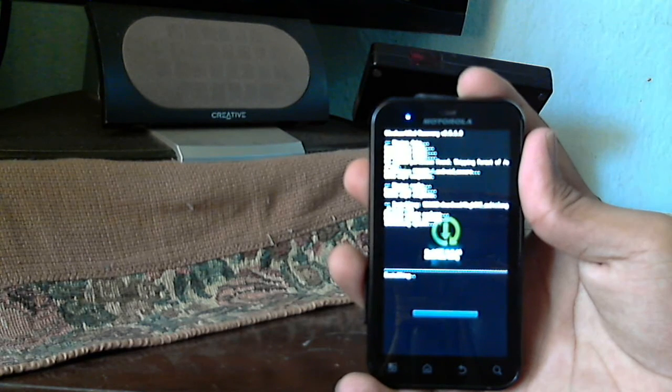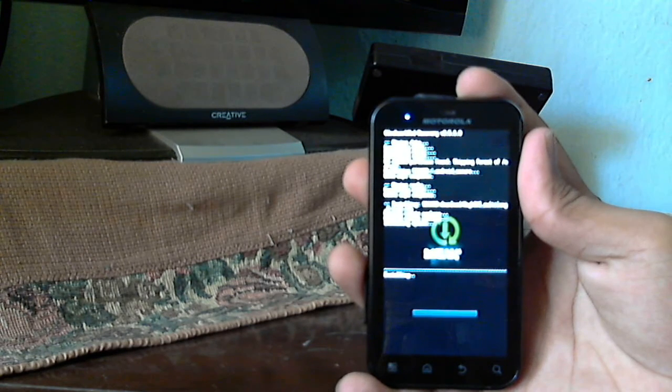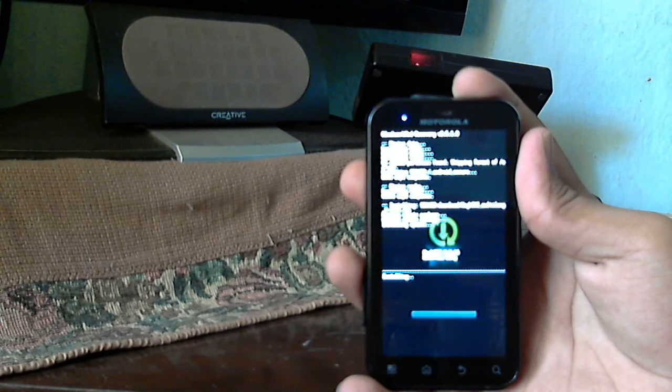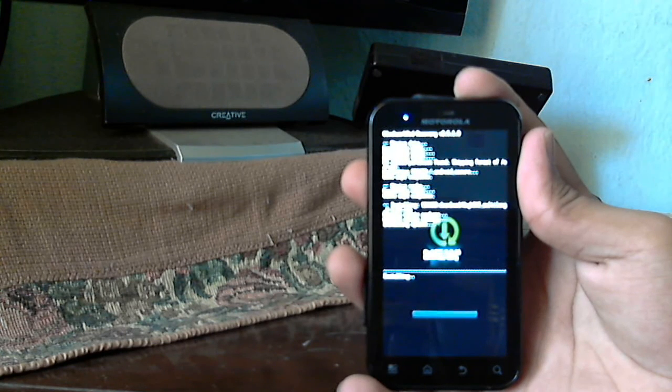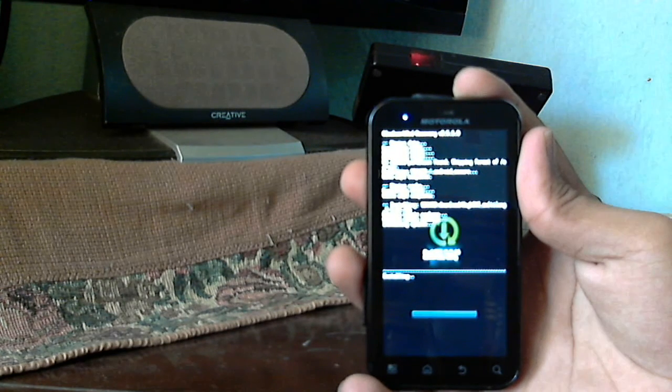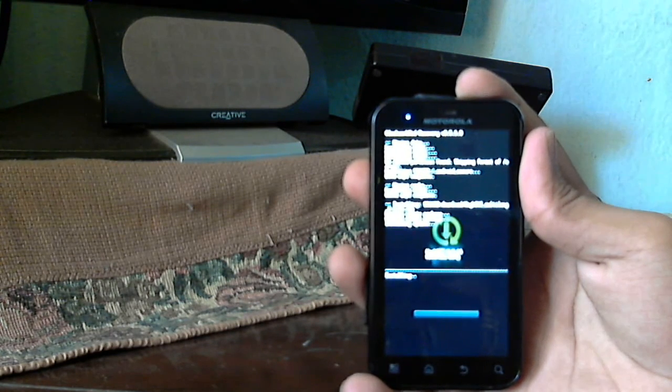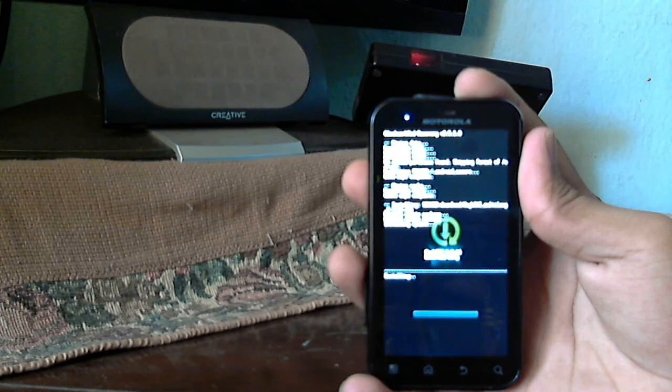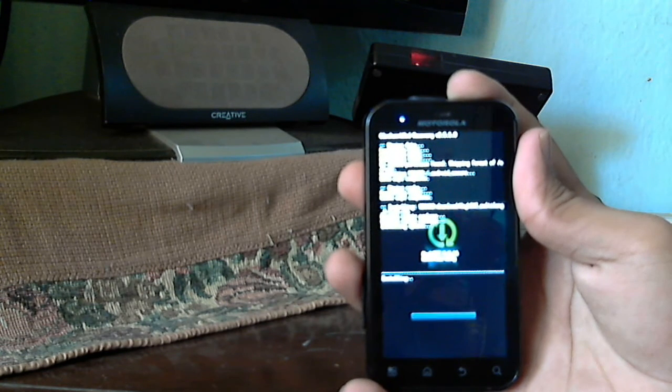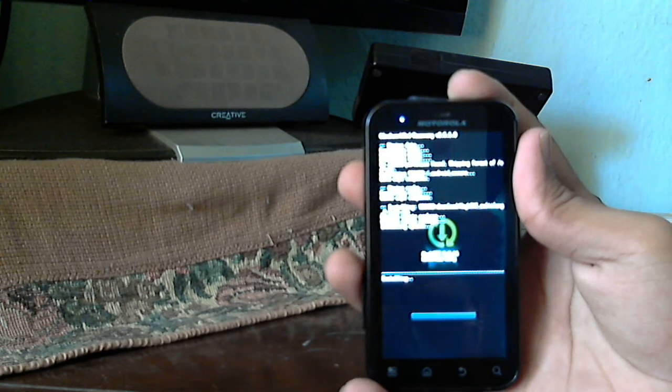And nowadays we have this Aroma installer. It's a pretty awesome installer, graphic, where you can actually customize what you want in a ROM, what you don't want in a ROM. I'll do that, but this is just the basic one.